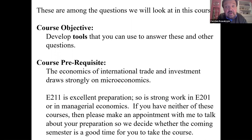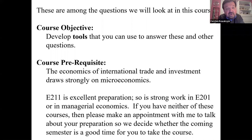The objective of the course is to develop tools that you can use to answer these and many other questions. The economics of international trade and investment is very strongly based in microeconomics. Economics 211 is a very good preparation — that's our micro course here at Fletcher.